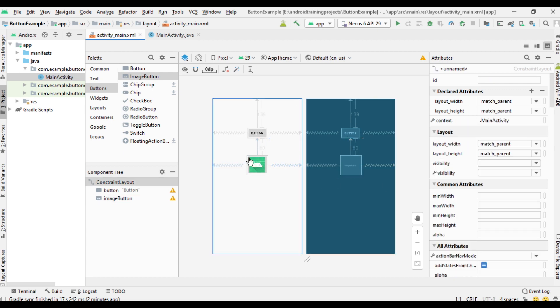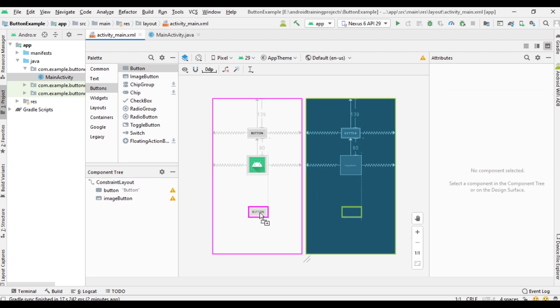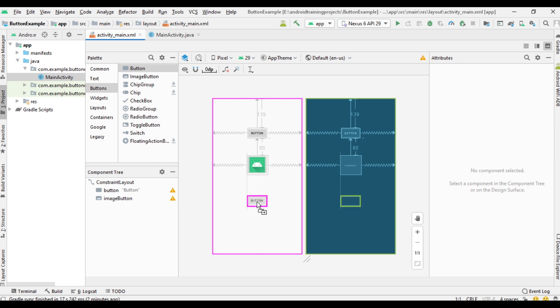So this is an example of button with image. For this purpose you can use an image button. Now the third category is button with image and text, so use a normal button.